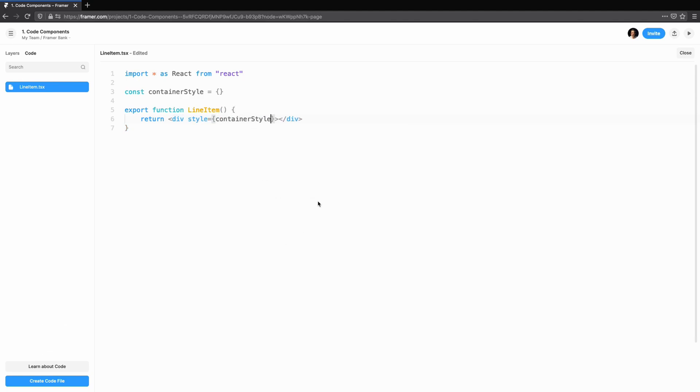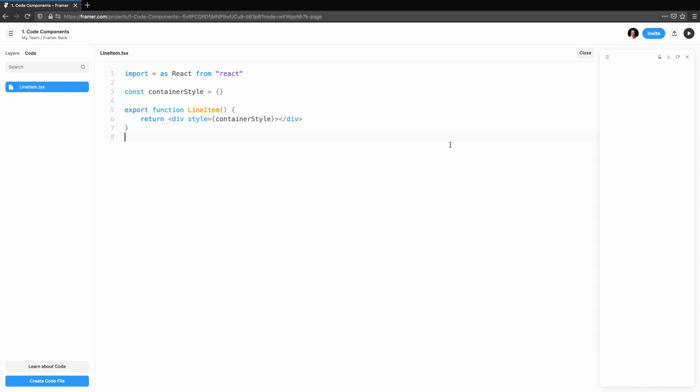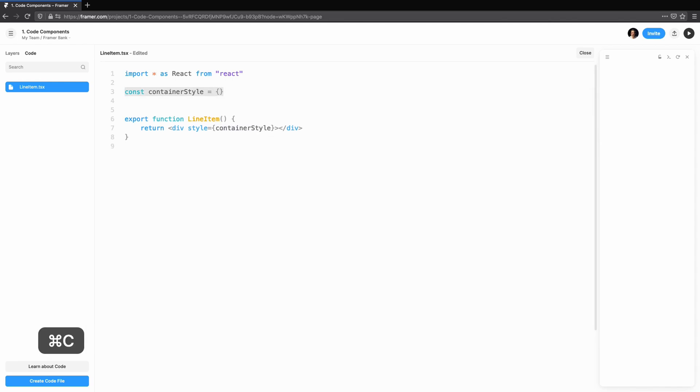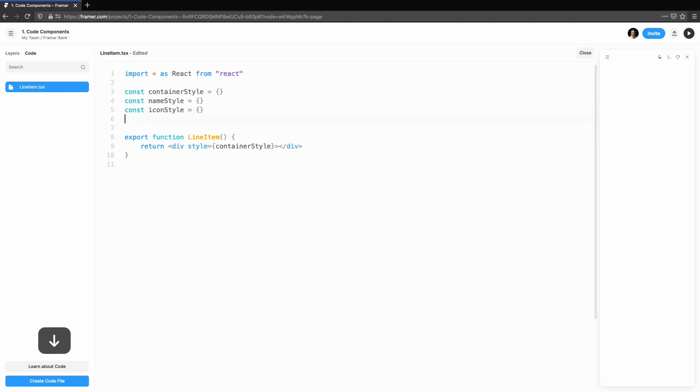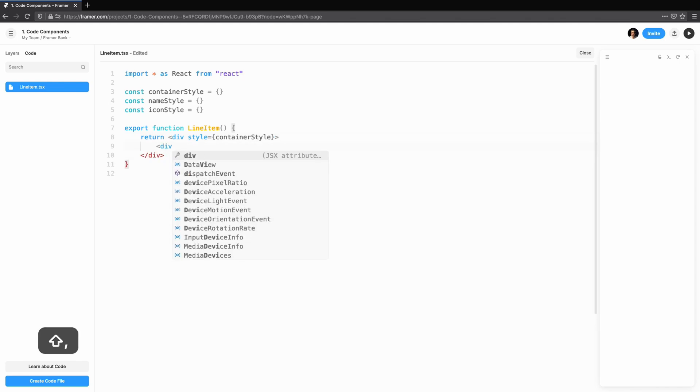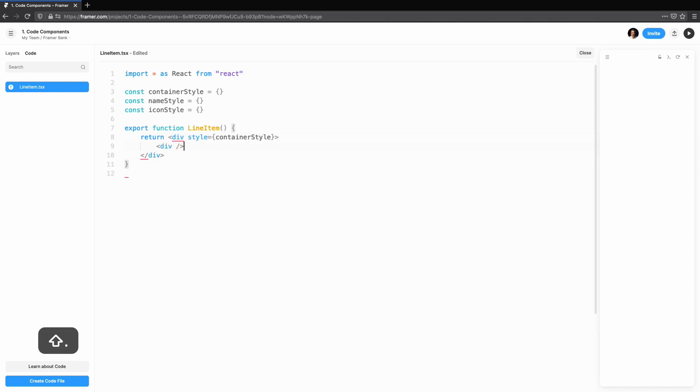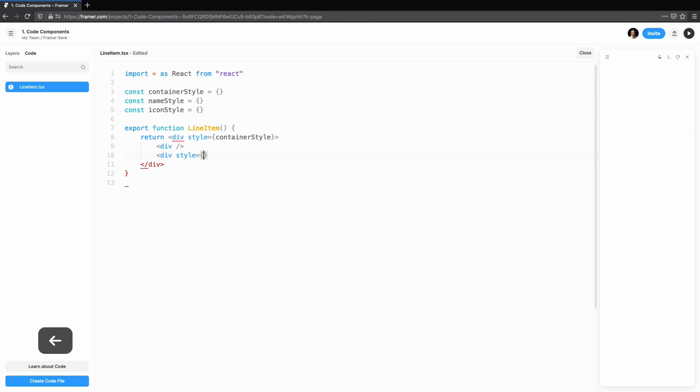We can preview what this component looks like by clicking the preview at the top. Our preview shows an error. You'll see this if there is an error in the code or if we haven't saved the file yet. The line item will have three main parts.